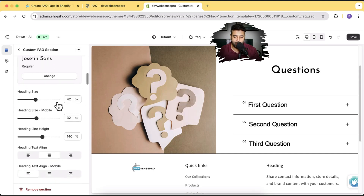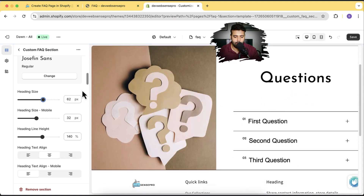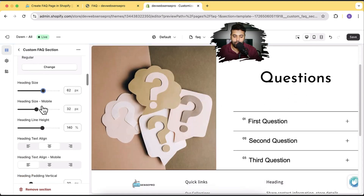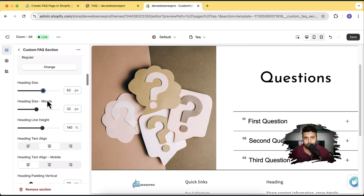And here we have the heading size options and a separate heading size for mobile. So all of the settings here are very mobile friendly — you can customize them on mobile separately, which is very important because more than 80% of visitors will be coming through mobile devices, not the desktop. That's why there are separate settings for mobile for every single block in this section.